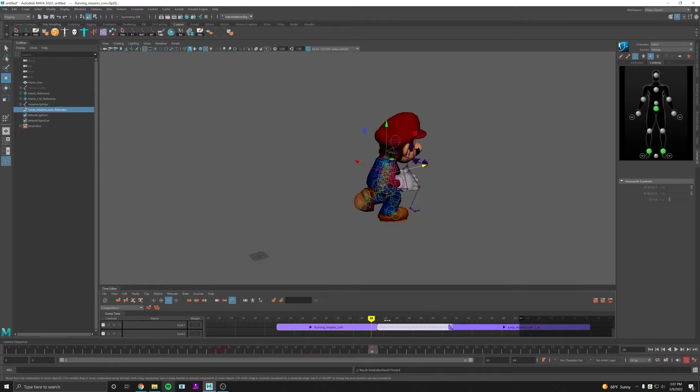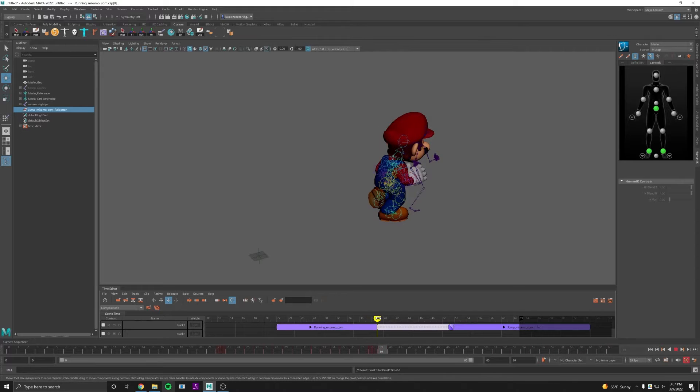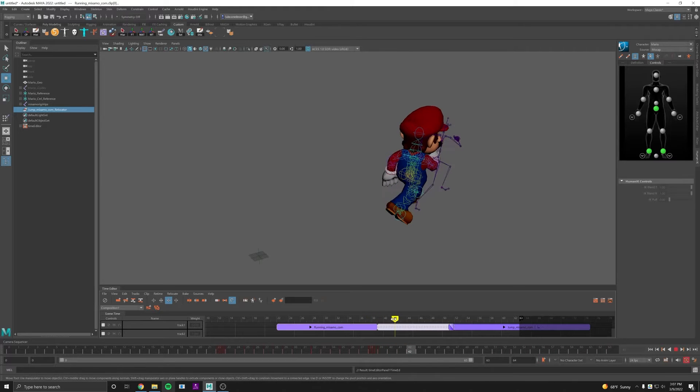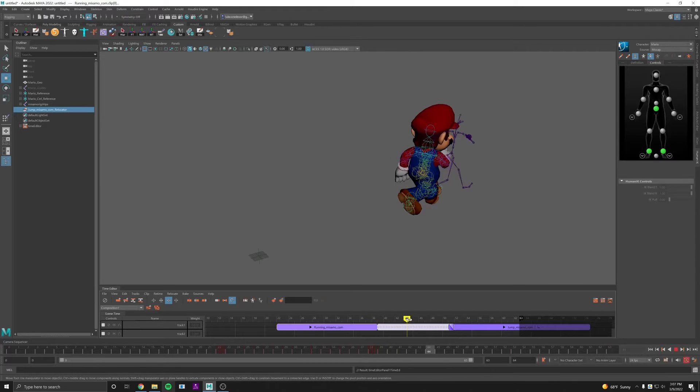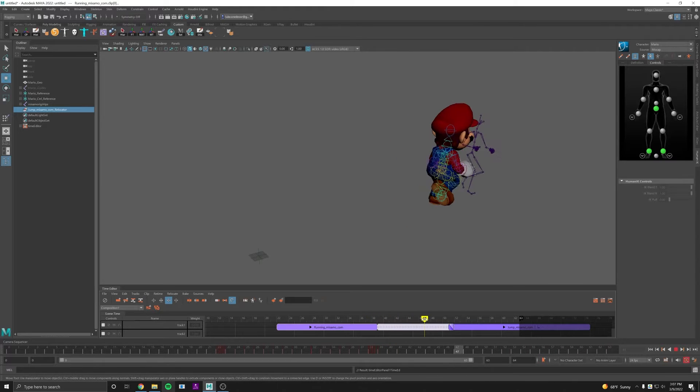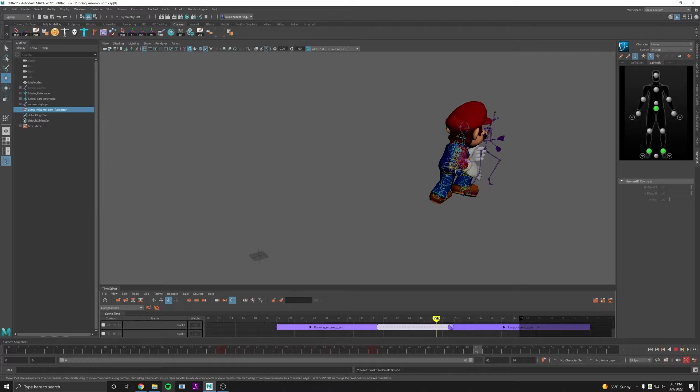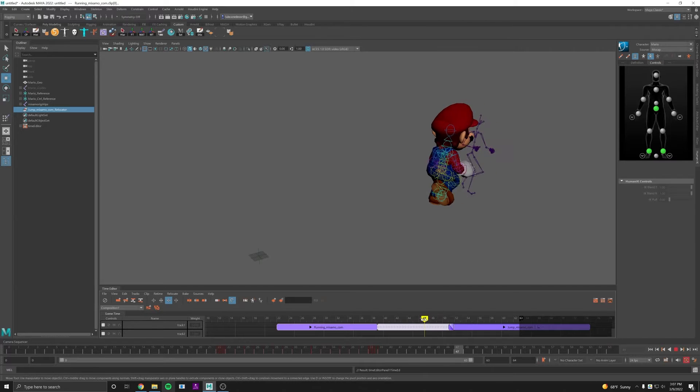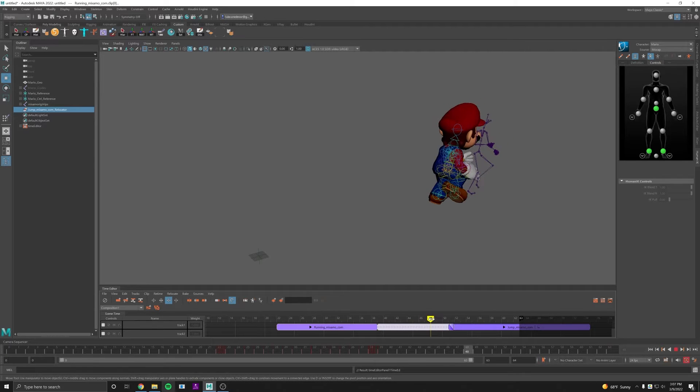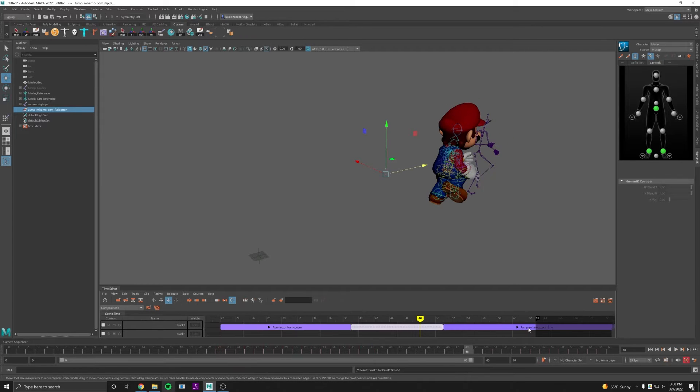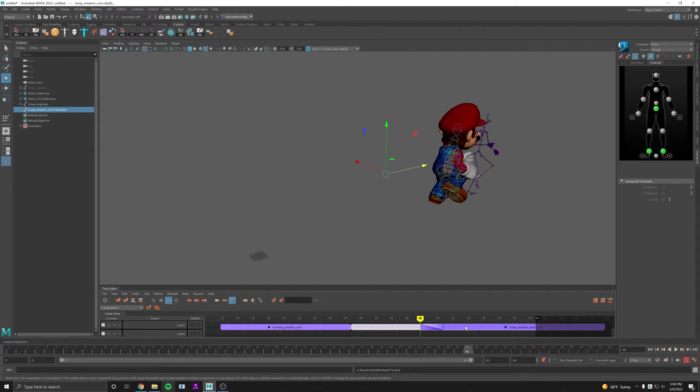Now it'll continue running forward and we get a left step, and right here on the left foot is where we want him to jump. So we'll move our jump mocap over, and if you drag them over the top of each other they'll blend together very nicely.